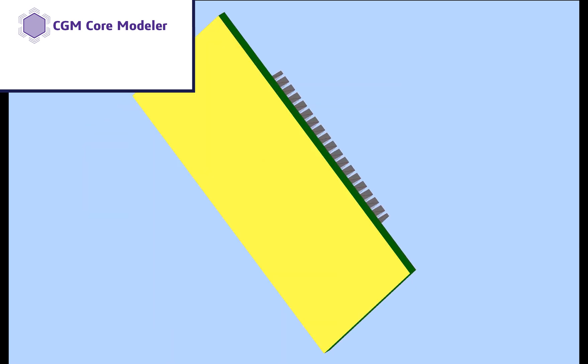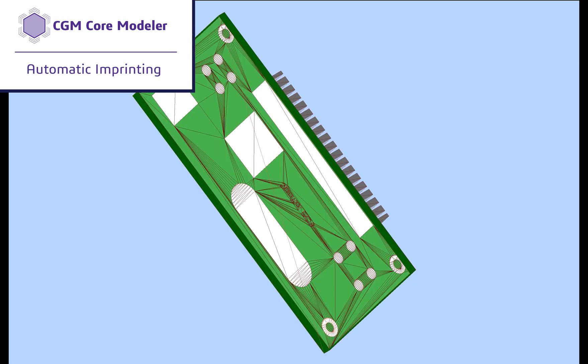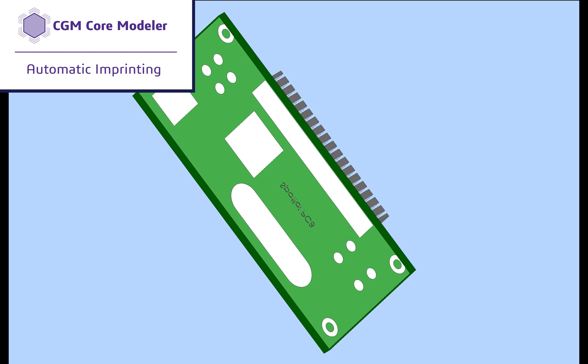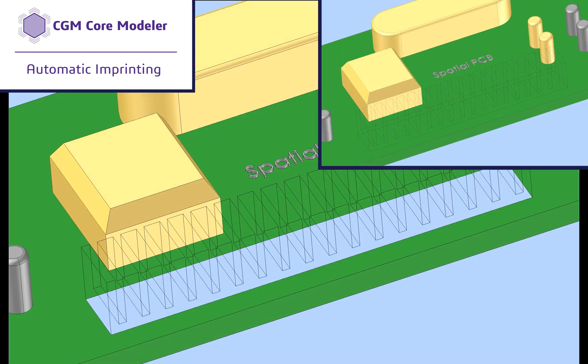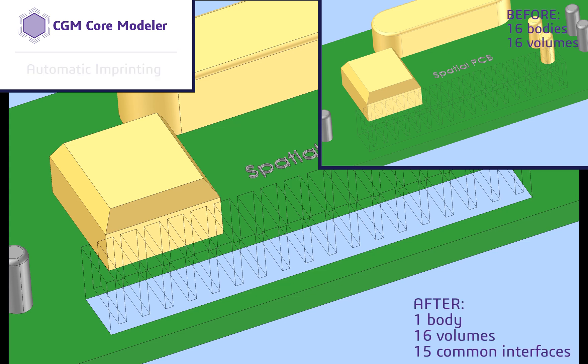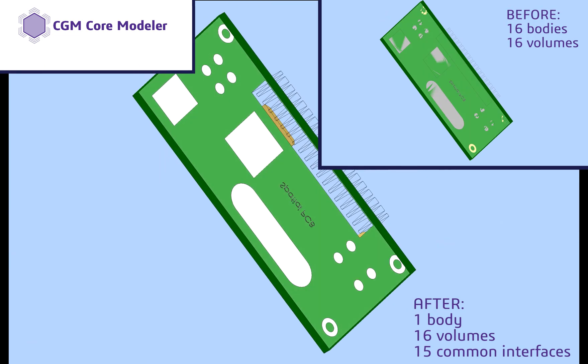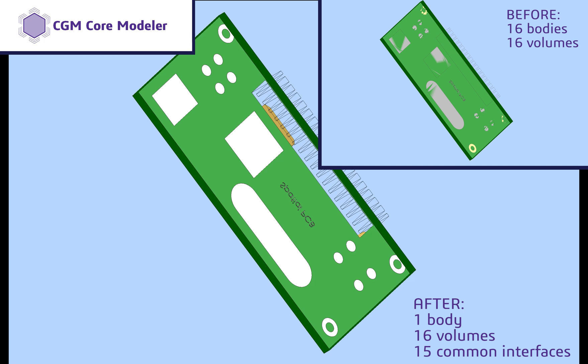This automatic imprinting significantly simplifies the simulation setup stage. Now, the heat sink is merged with the base green board and as we can see, they share a common face, which represents their interface.